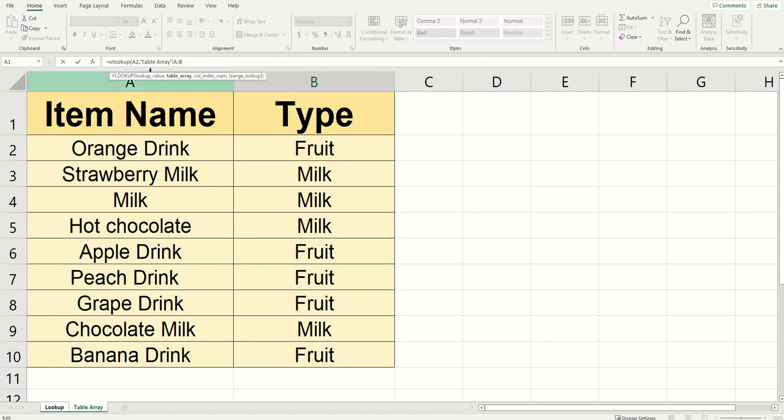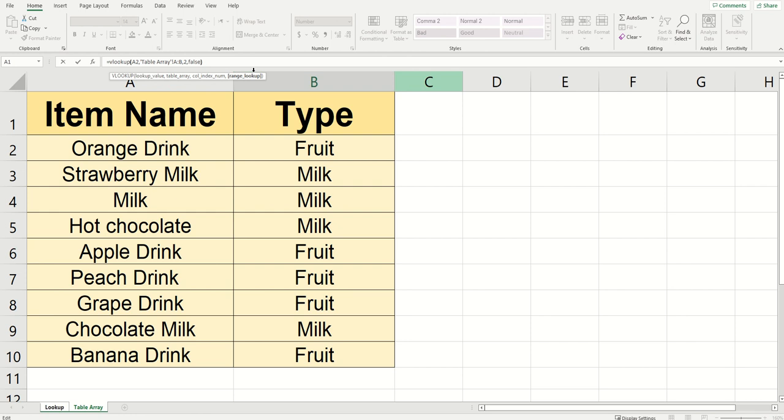That being said, once I've got the table array reference, I can just type comma. I'm going to write two comma, then false as I would normally finish the VLOOKUP, close the parentheses, and then click enter.